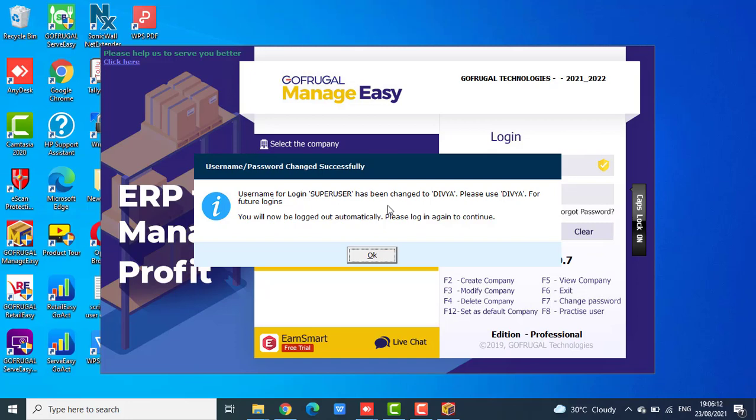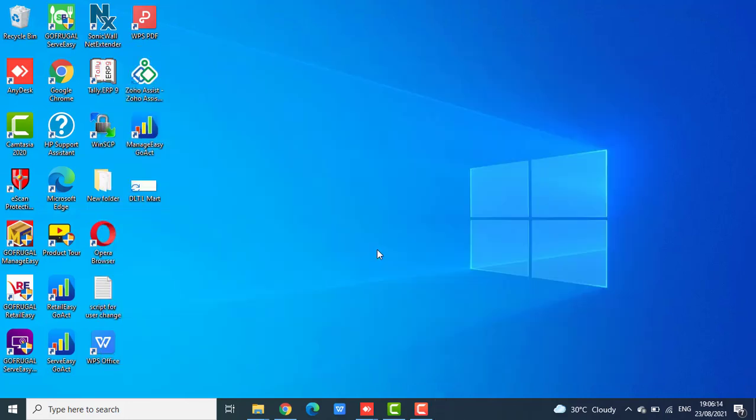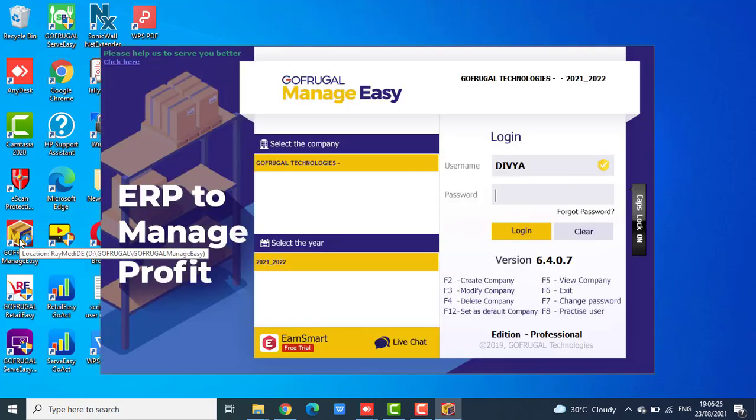And again we have to login after clicking OK. Now I will login with the new user credentials.